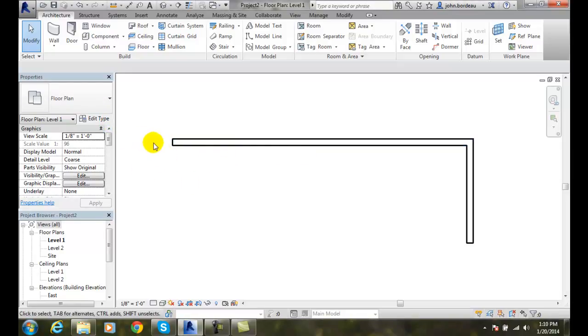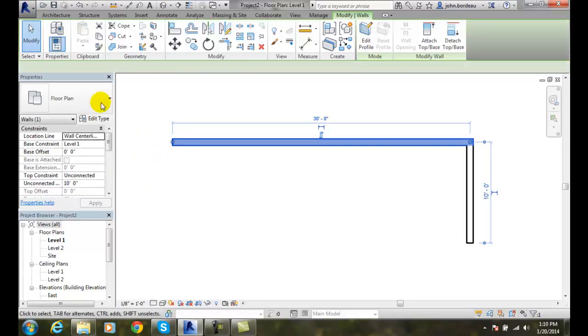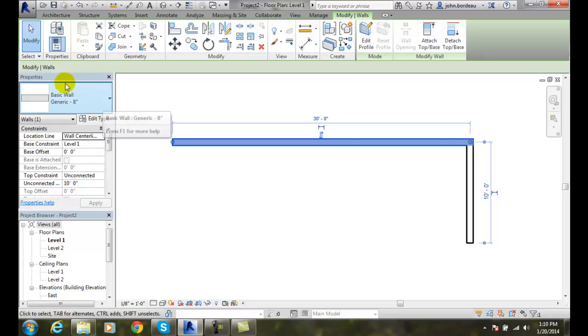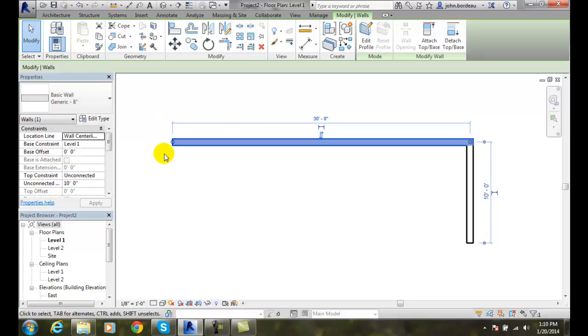When I pick on this wall, it will switch. Right here, my type of wall is a basic wall generic 8 inch. This is the type of element.